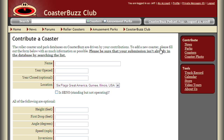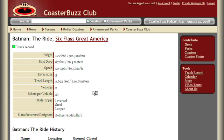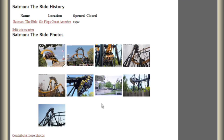Let's go back to the Six Flags Great America page and look at the detail for one of the roller coasters — in this case, Batman the Ride, since we were looking at that earlier. You can see the stats on the ride and the different ways we describe it: inverted, steel, and looper. Also notice the track record feature here, which is for CoasterBuzz Club members. The green light indicates that I've been on the ride. Here we have the history of the ride, which includes its name and when it opened.